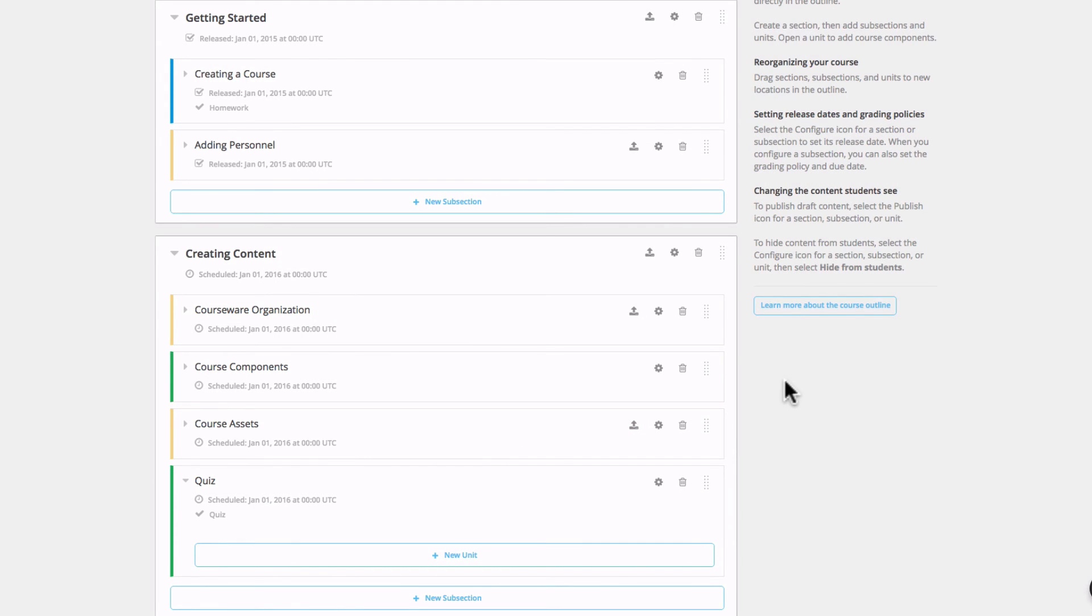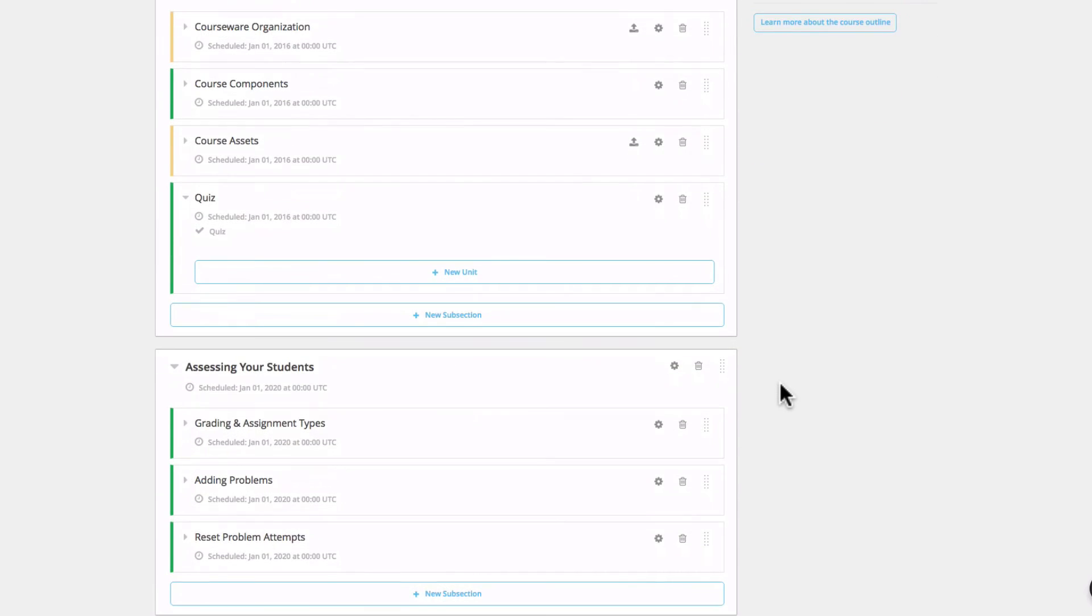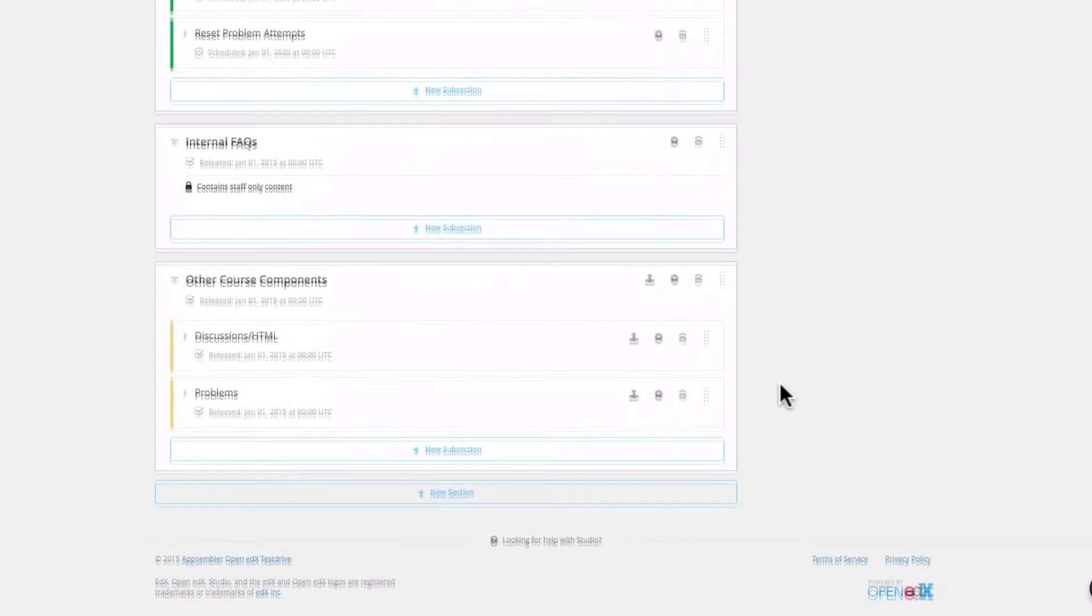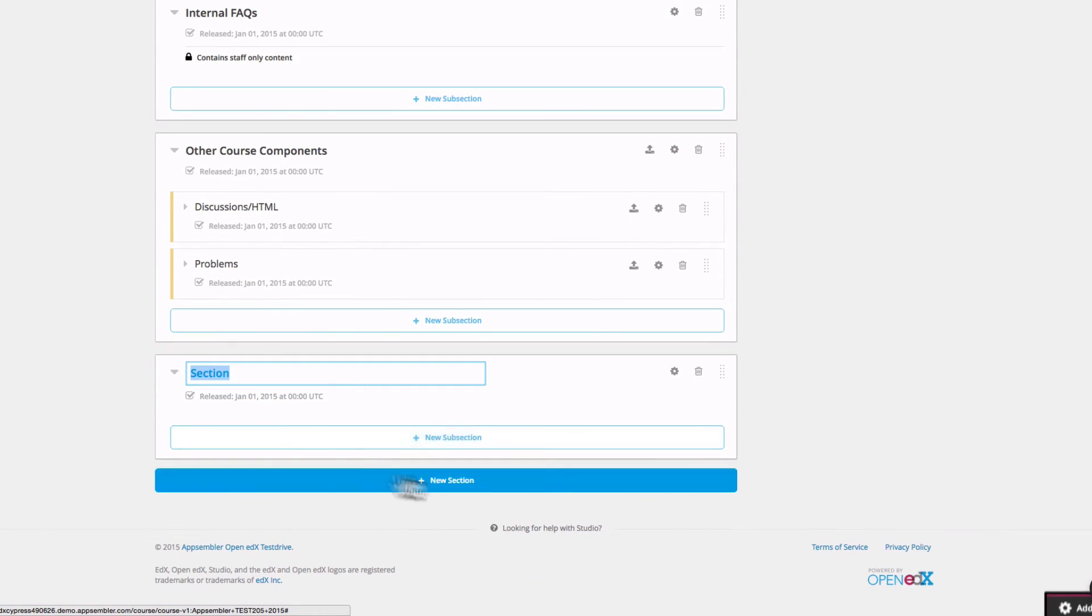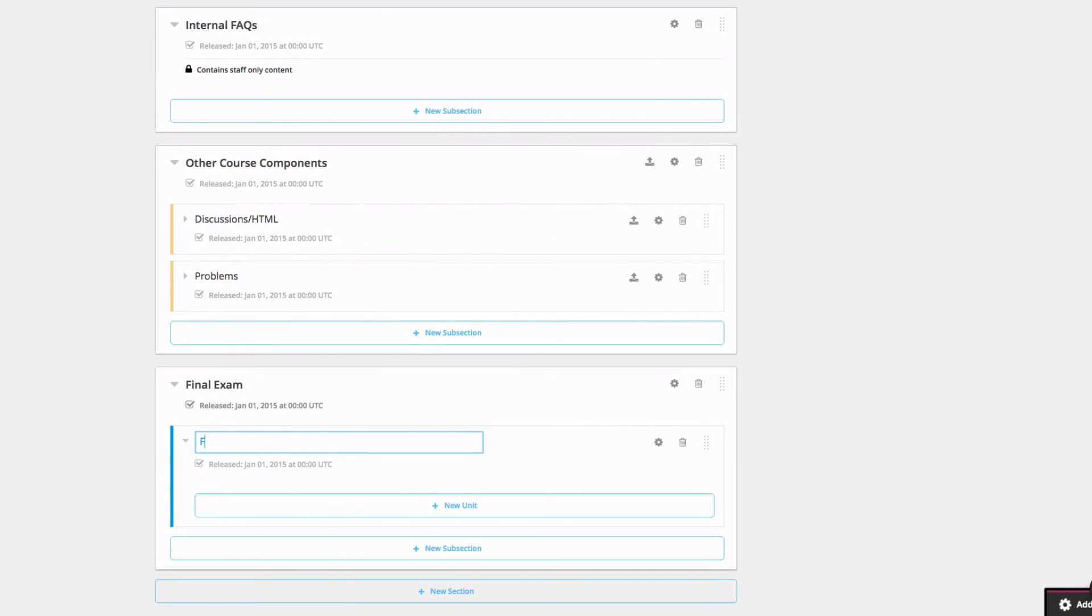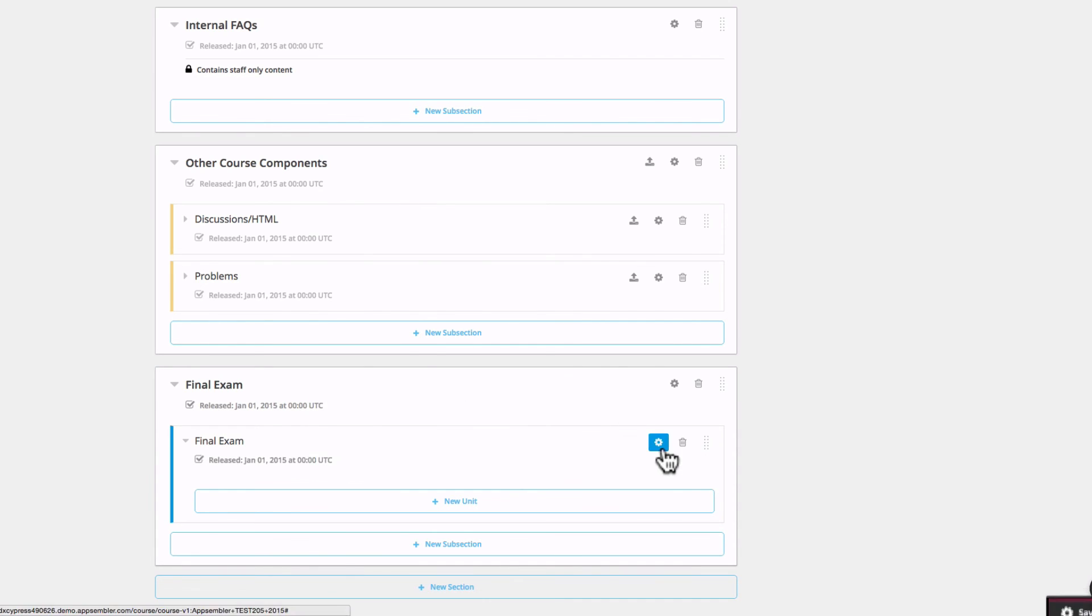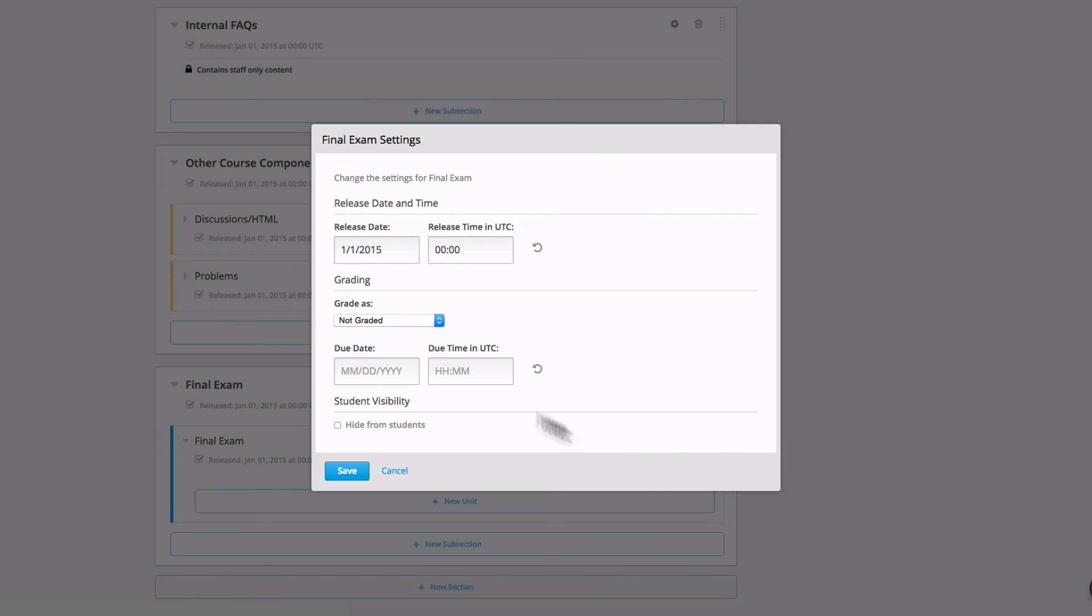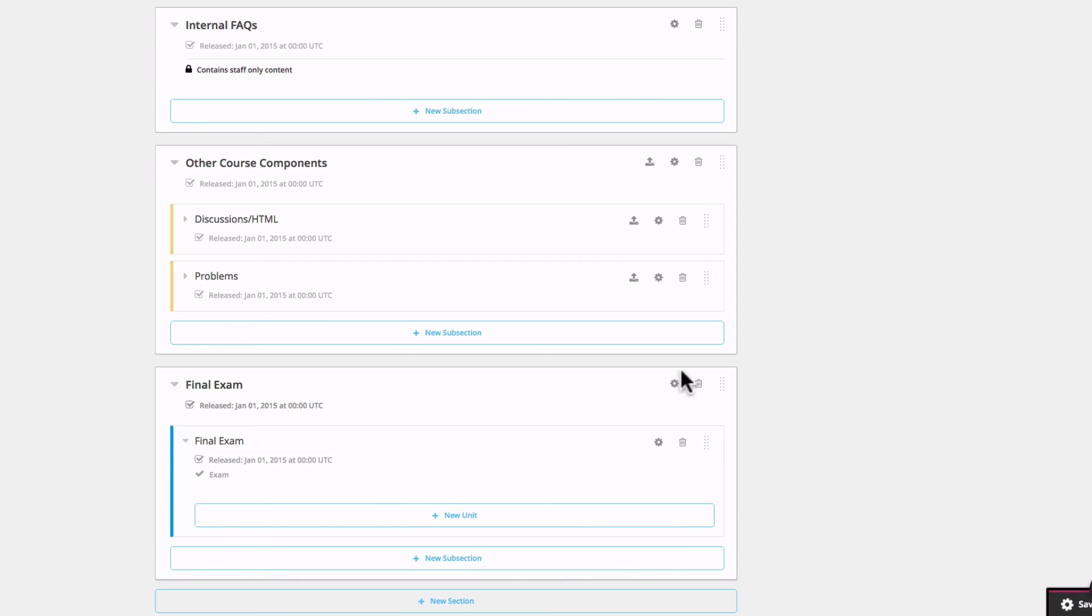And I can do the same thing for a final exam if I want to. Just add the section down here at the bottom, add a subsection, make it graded as exam. And there we go, that's all there is to it.